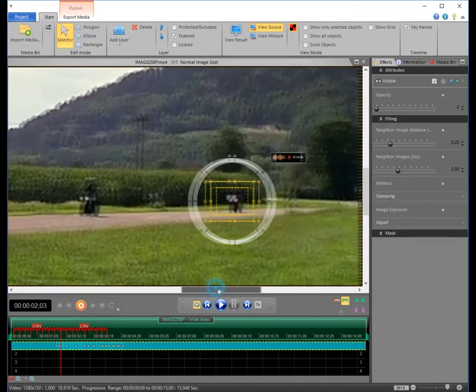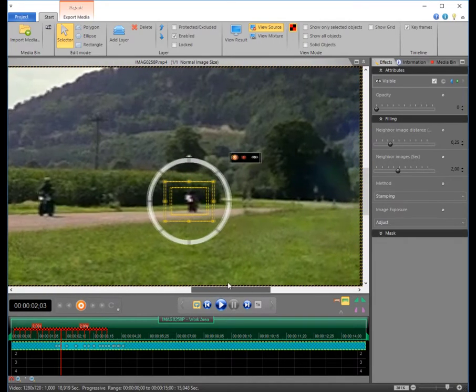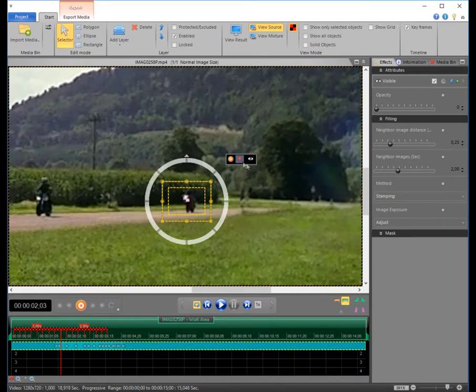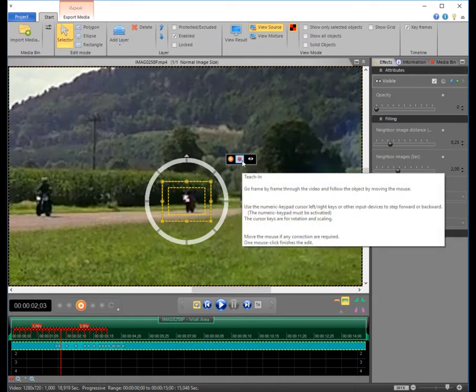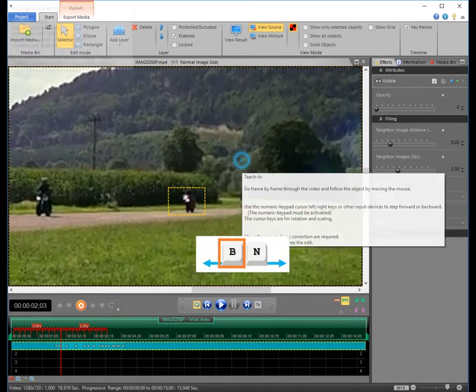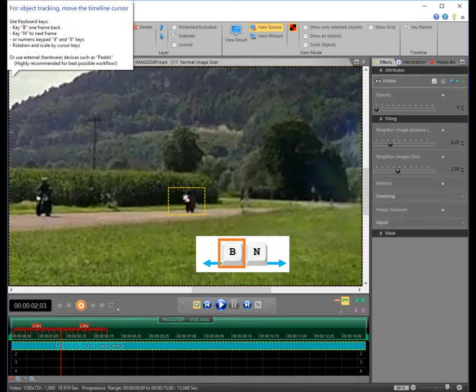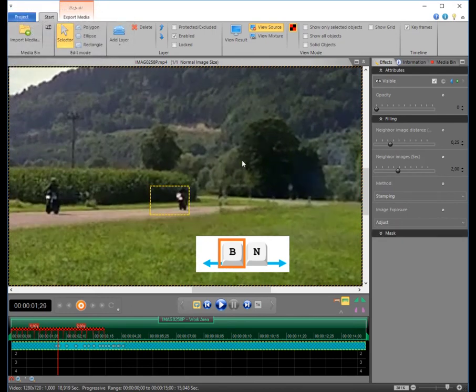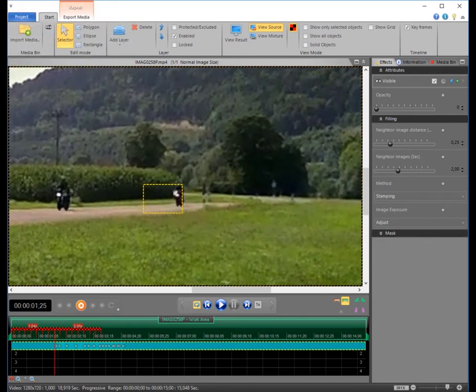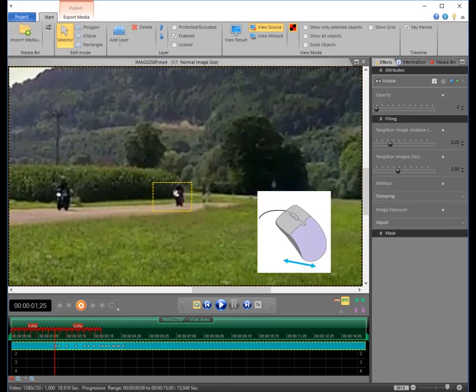Now, instead of selecting the motion tracker, you choose the red circle for the teach-in mode. Pressing the key B you move the timeline cursor backwards, frame by frame.